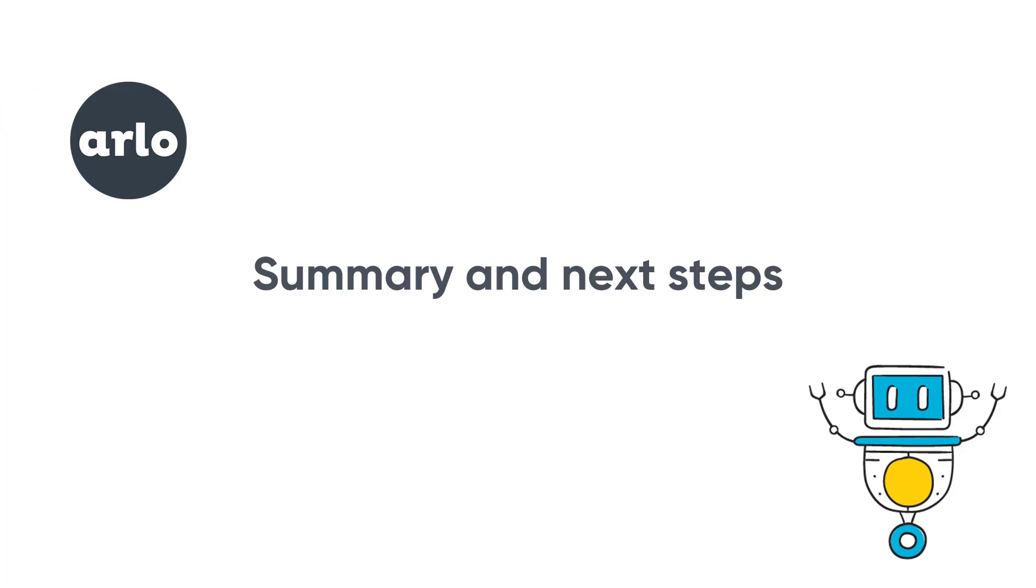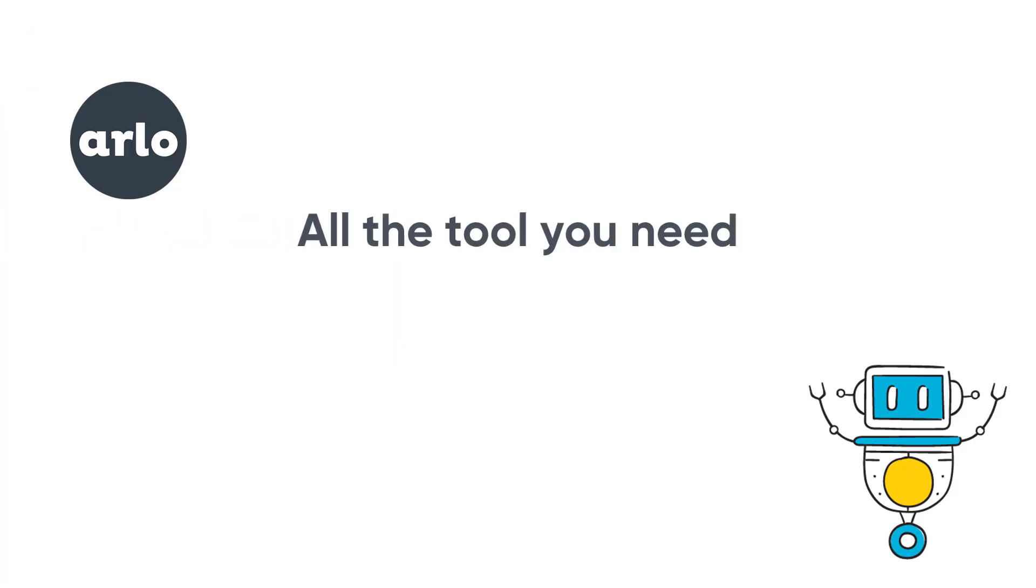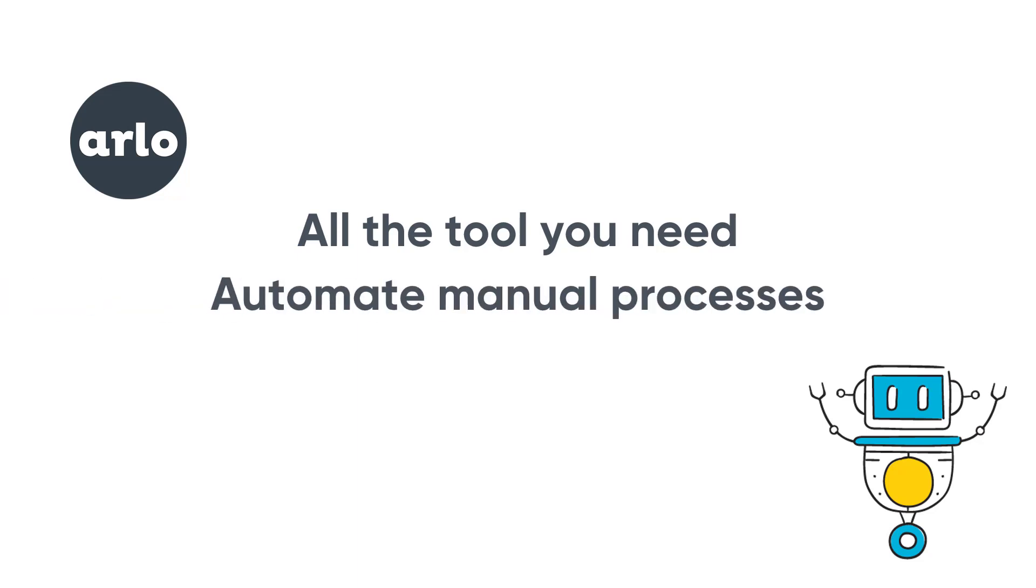So, in summary, Arlo has all the tools you need to manage your training operation. It will save you time by automating manual processes and simplifying everyday tasks. It will increase sales with its slick e-commerce and marketing tools, purpose-built to grow course registrations.